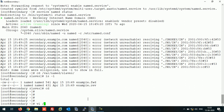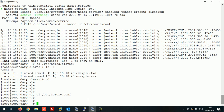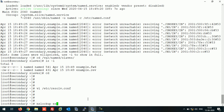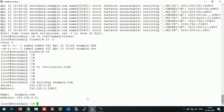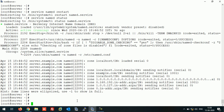Now let's test. Set the name server to our slave server IP, then run nslookup for example.com — as you can see, we are able to resolve the entry. Ping server.example.com — our server is working fine. Now let's shut down the master server and verify that the slave server is able to resolve DNS queries.